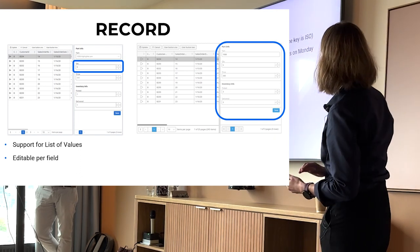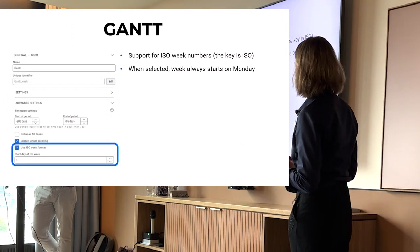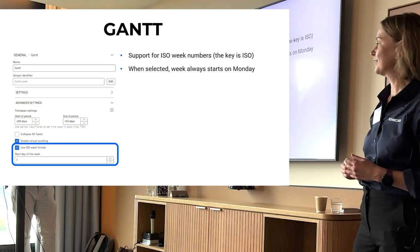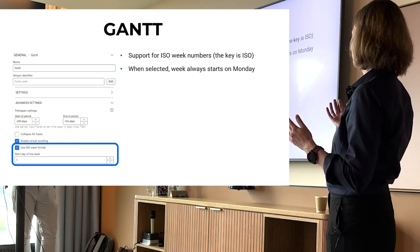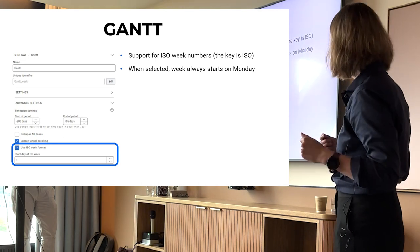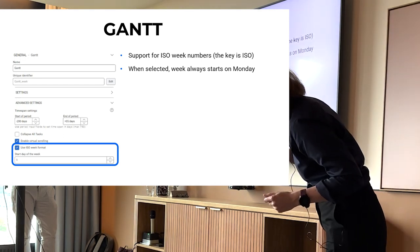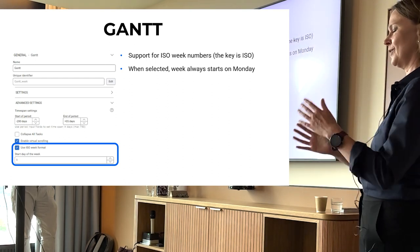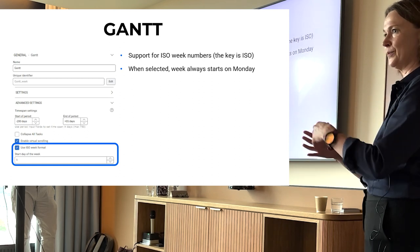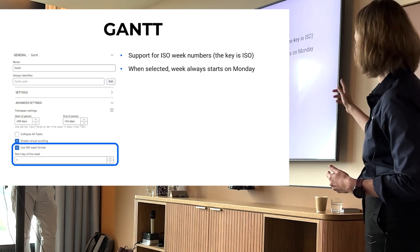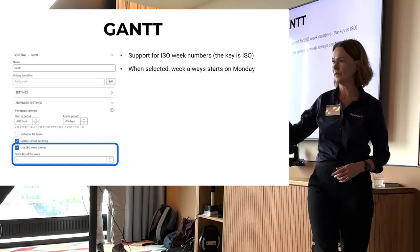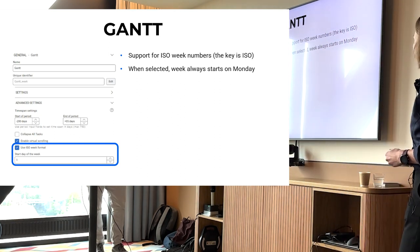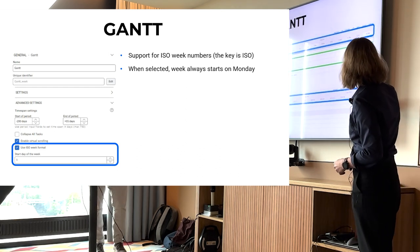And this is a change to the Gantt chart on a request from one of our customers. In Sweden especially, we work a lot with week numbers rather than dates. And the Gantt used to be set only or show only dates, but the request was now that they want to show the week numbers in certain views. So there is a configuration setting to say use ISO week formats. Please note, ISO formats. So if you are in America, it's not the American weeks, it's the ISO format. And since ISO will always start on Monday, that means that if you have this setting active, the start date will always be set to Monday.